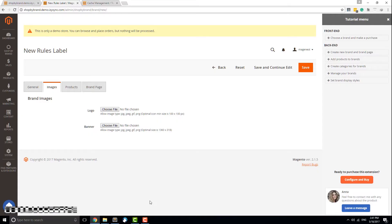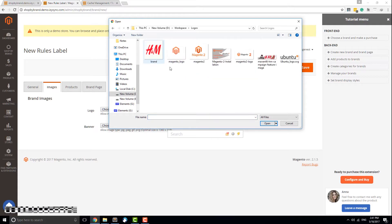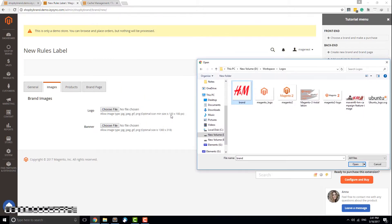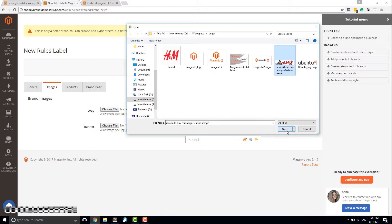Next is the Images tab. You can upload two images for this brand: one is the logo and the other is a banner. You can choose different resolutions, but you should keep the same ratio to get the best quality. The logo ratio is one to one, and the banner is approximately four to one.